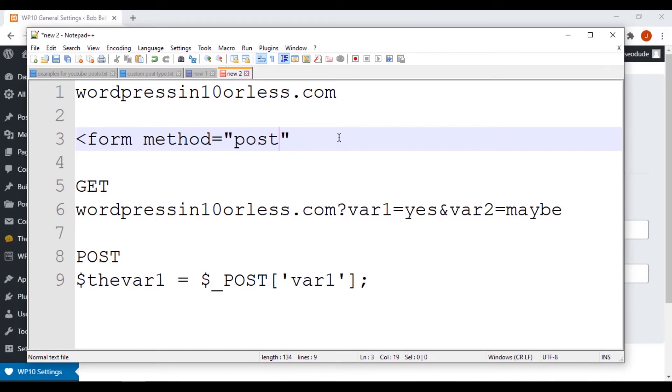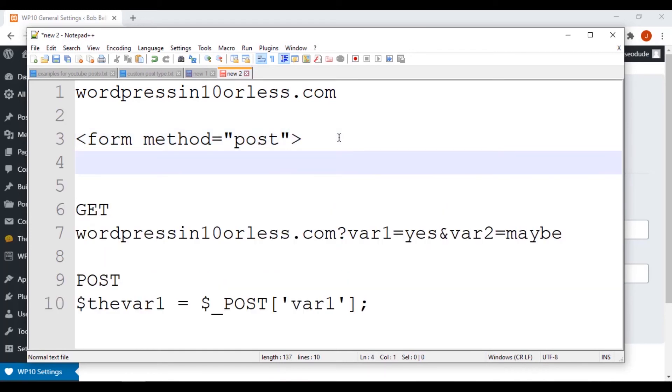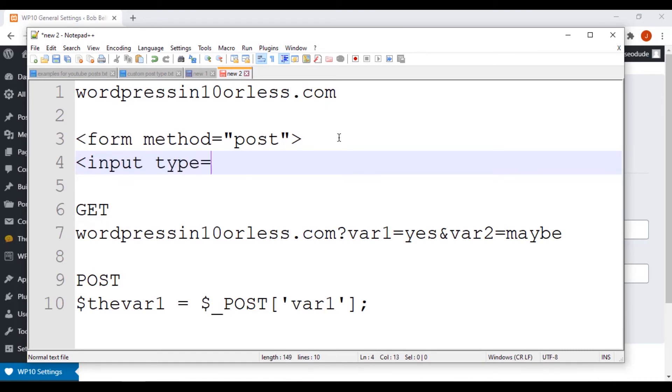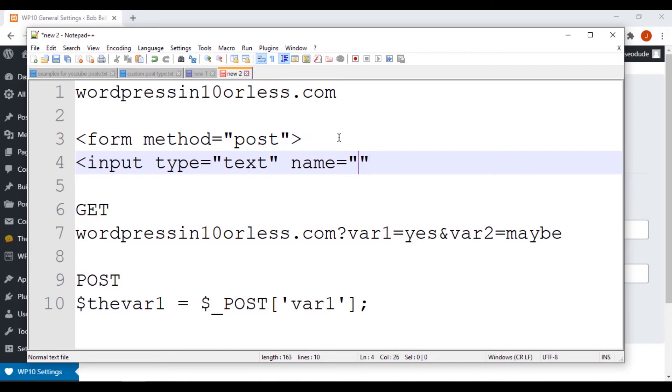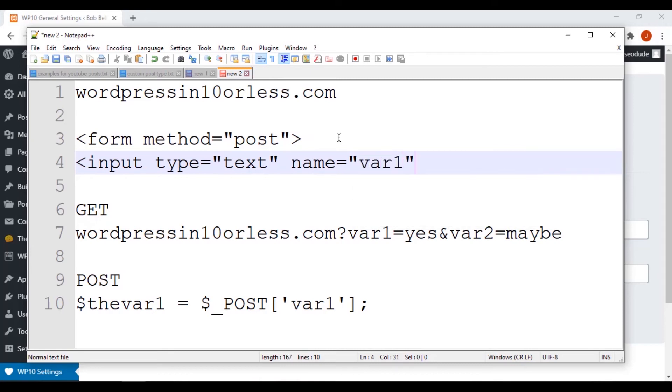And so we would do this right here. And now any information we send, say that we had like a text box for example. Let's say that we had an input, and we had it as type text.